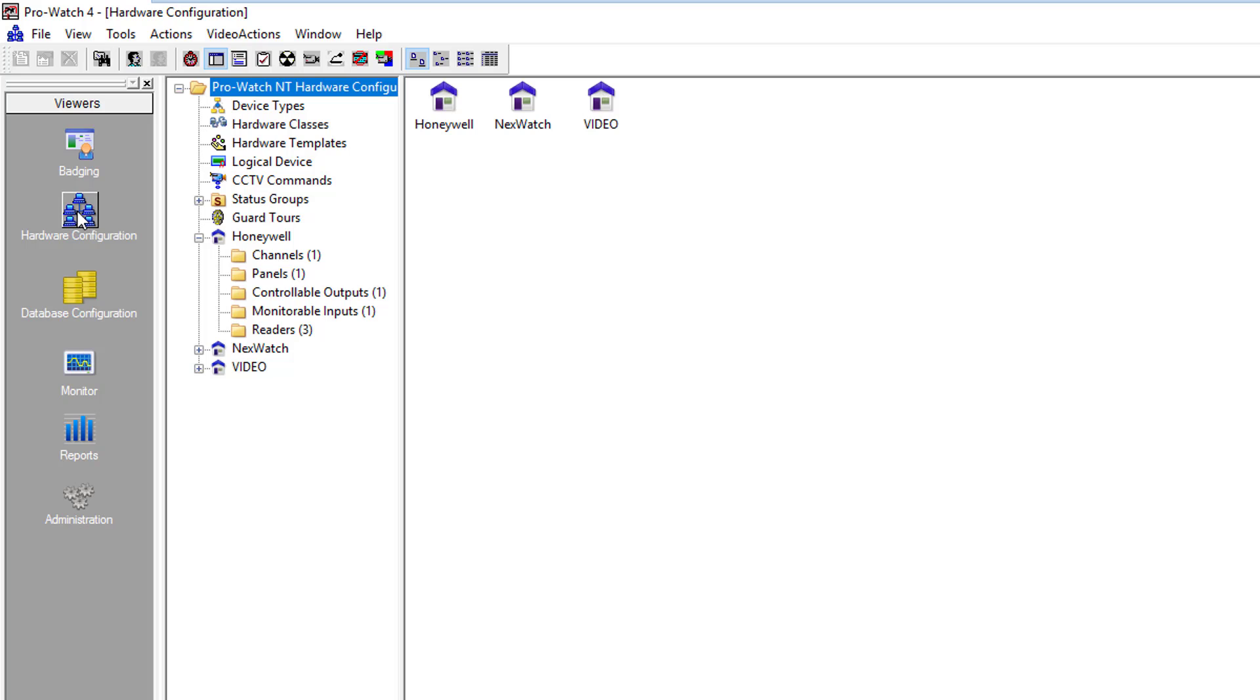We will click on hardware configuration, we'll go down to the site, and then go down to the monitorable inputs folder.